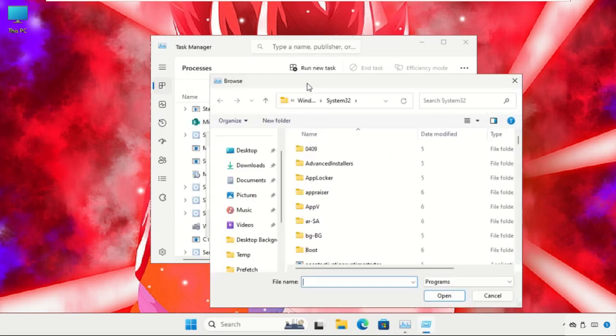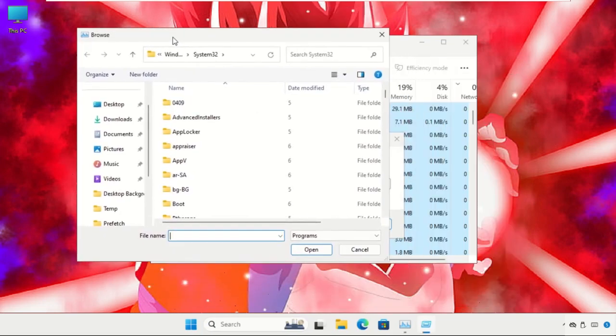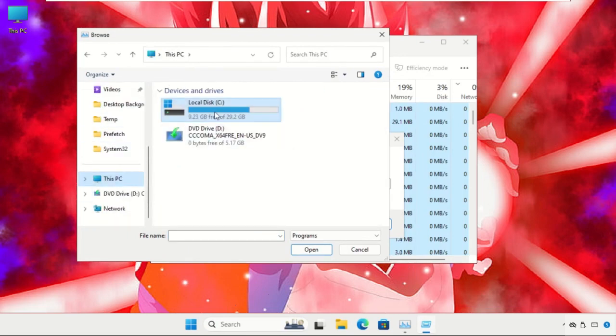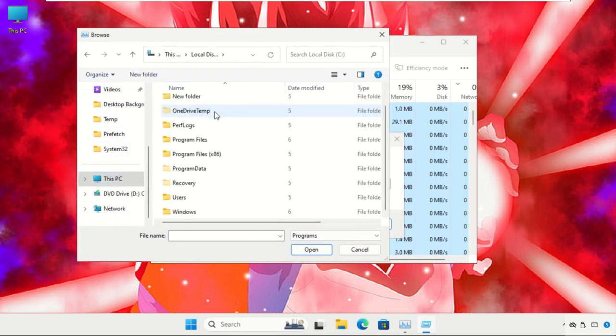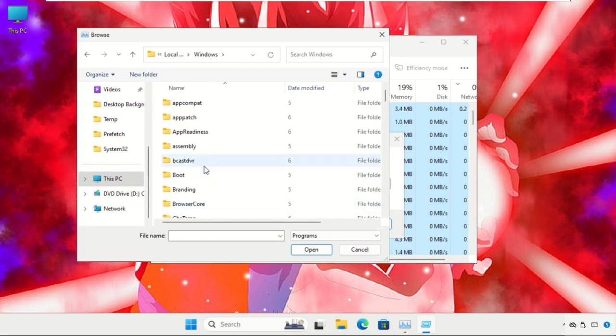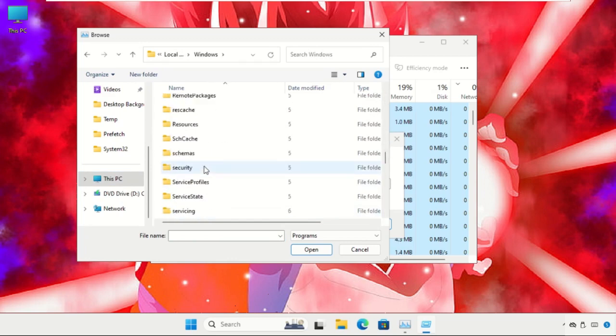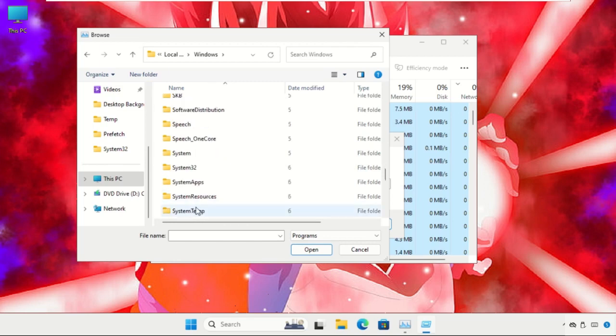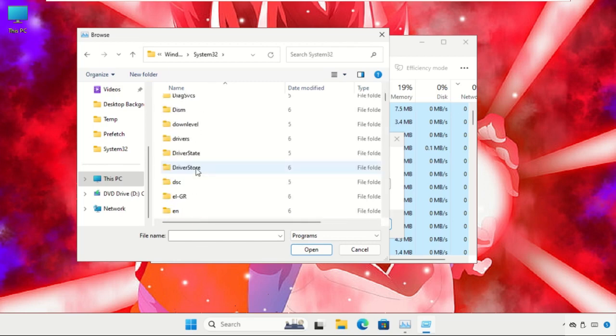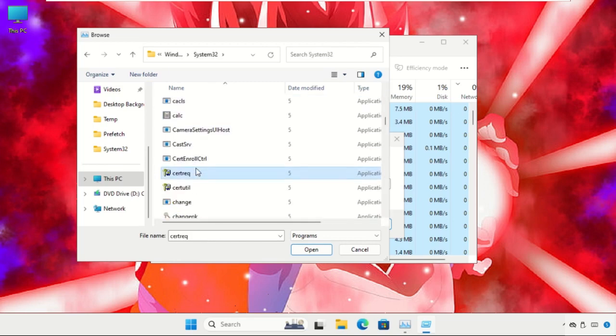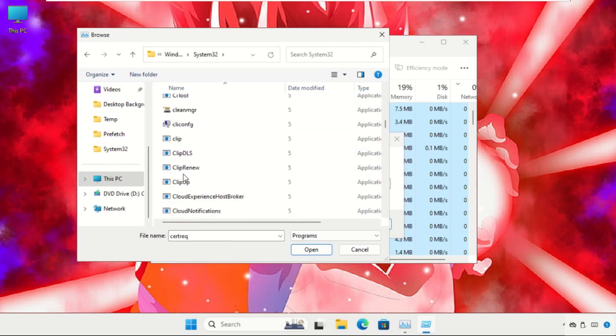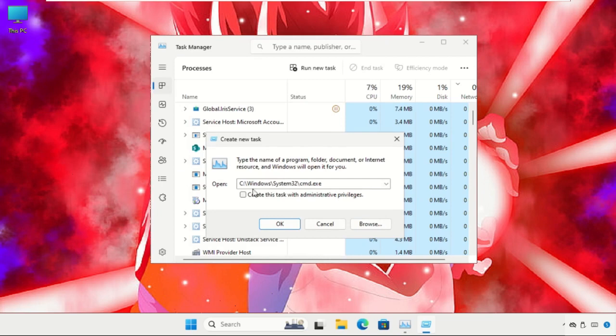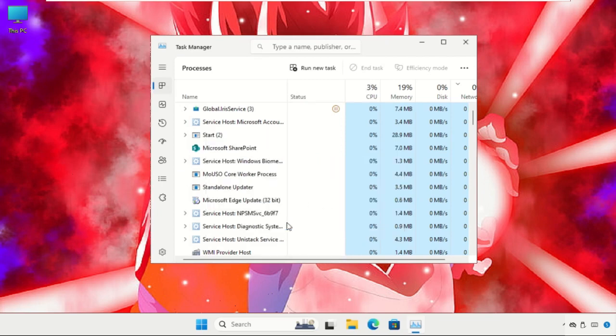Now go to This PC, C drive, then go to the Windows folder. Now open the System32 folder. Here it is. Now find cmd.exe file. Just select it and click on Open. Now check this box to create this task with administrative privileges and click OK.